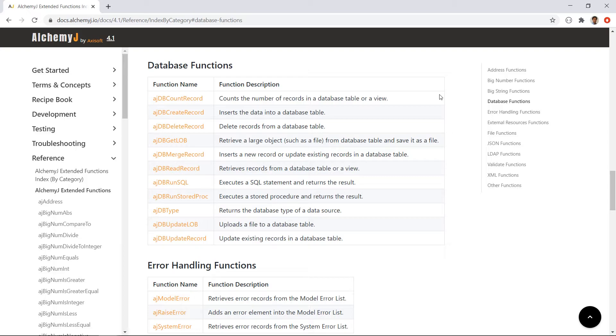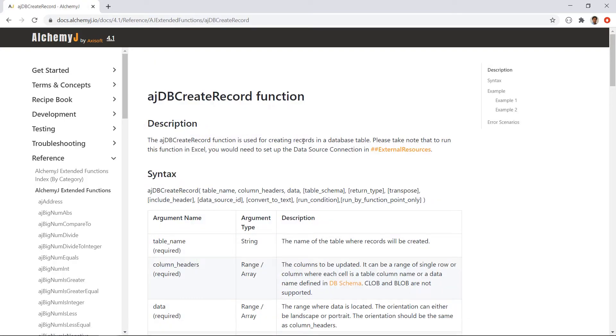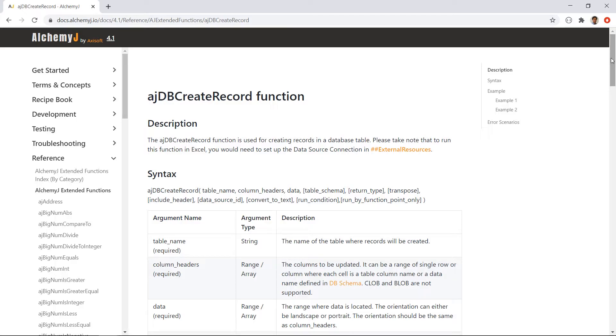For example, an API can receive a list of records and then use ajdbcreateRecord to insert those records into an Oracle database. The current version of AlchemyJ version 4.1 supports Microsoft SQL, Oracle, MySQL, and PostgreSQL. So typically a web application that uses AlchemyJ would have a three-tier architecture where the presentation layer is written by ReactJS or other UI technology. The business layer is an AlchemyJ API that handles business logic as well as access control. And then there is a data tier that uses a database.